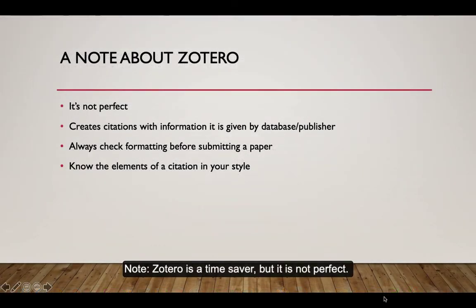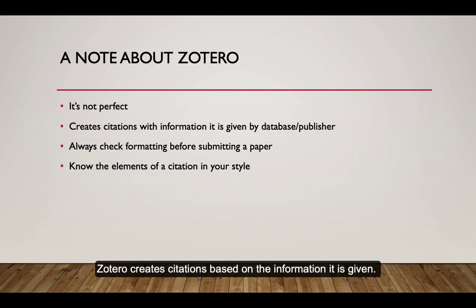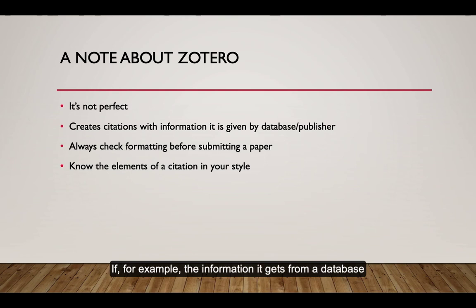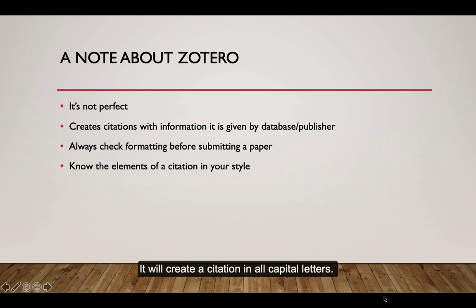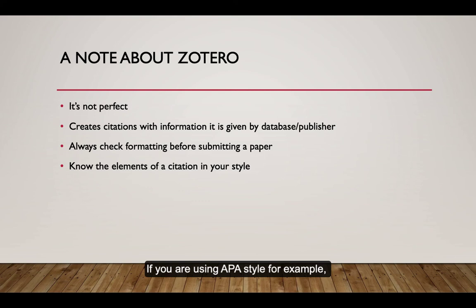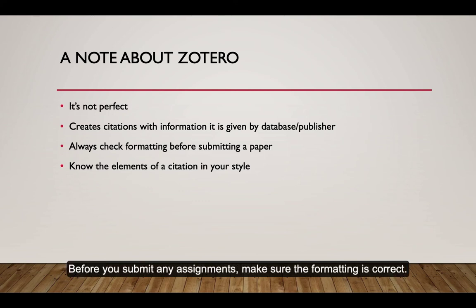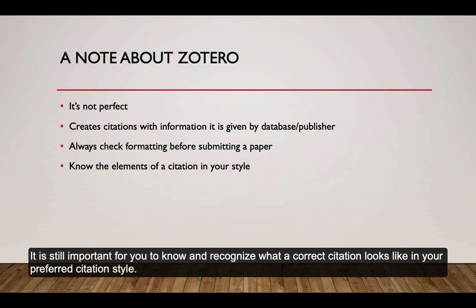Note, Zotero is a time saver, but it's not perfect. Zotero creates citations based on the information it is given. If, for example, the information it gets from a database shows a title in all capital letters, it will create a citation in all capital letters. If you are using APA style, for example, that would be incorrect formatting for APA. Before you submit any assignments, make sure the formatting is correct. It is still important for you to know and recognize what a correct citation looks like in your preferred citation style.